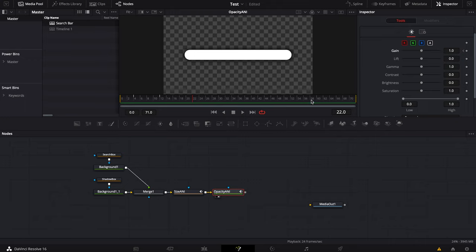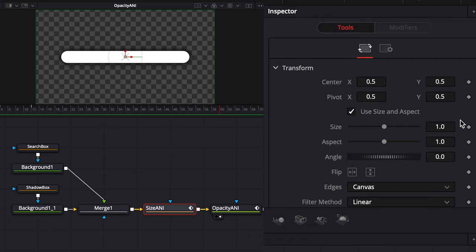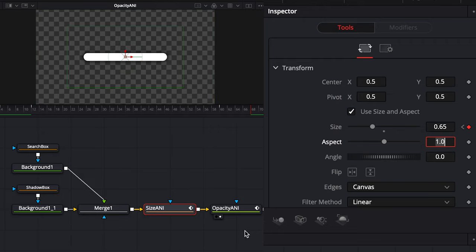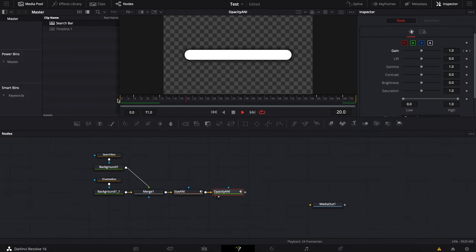So right now we have the animation in. Let's do basically the same thing for the animation out. We'll go to frame 16, add a keyframe for both size and opacity — they're both at one at that point. Then we go to frame 68 and bring the size down to 0.65 again and the opacity down to zero. And here we have our animation for the box.